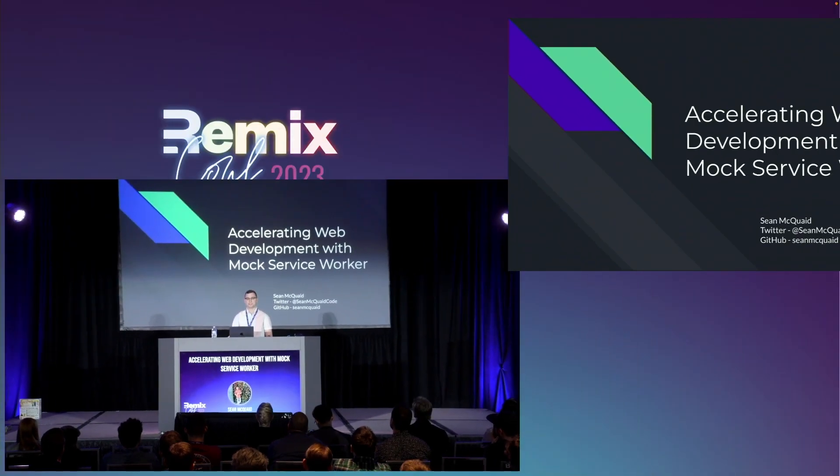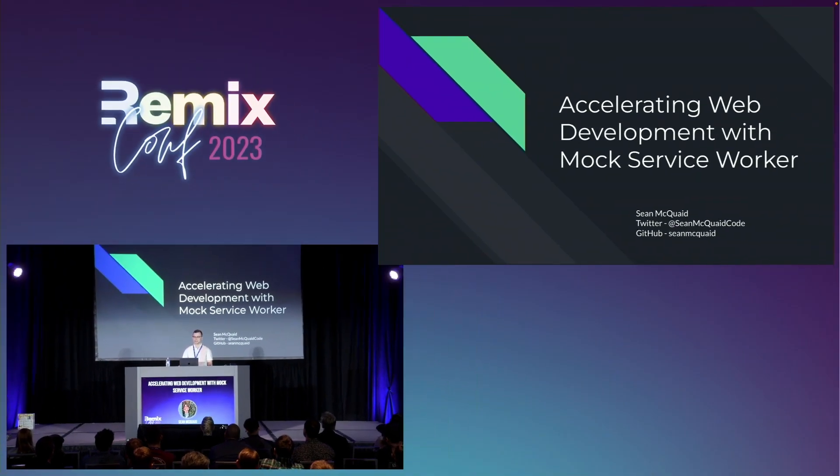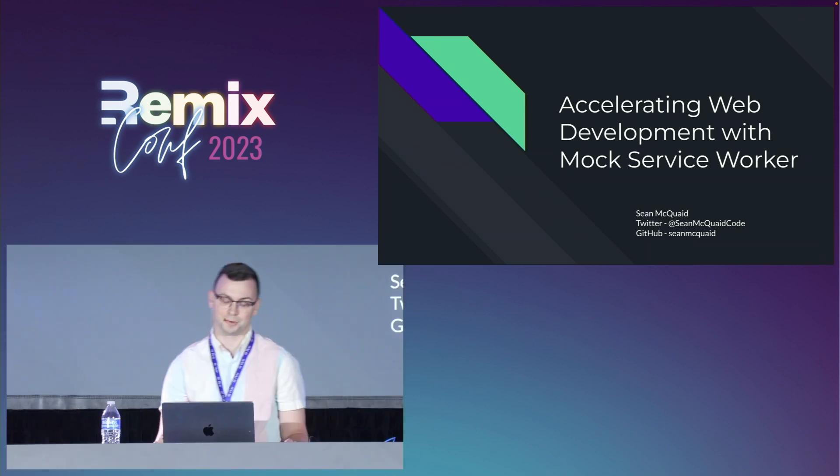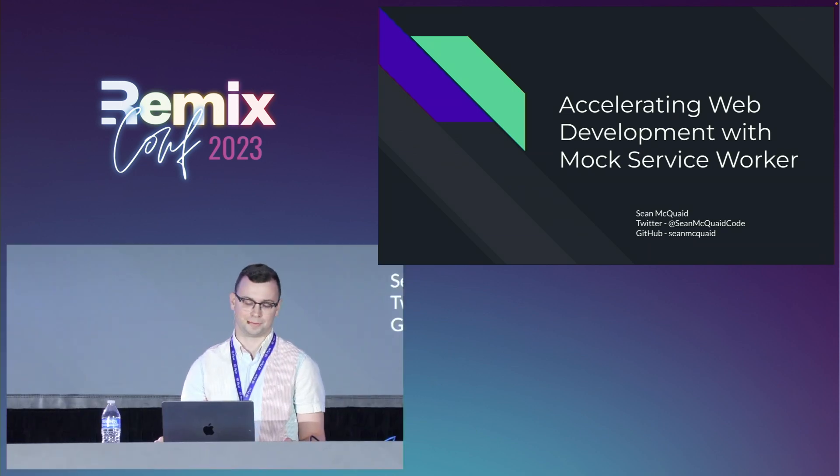My name is Sean McQuaid, and I'm a senior software engineer at Chick-fil-A. This is actually my second conference talk ever, so I'm honored and frankly shocked that I'm speaking at RemixConf in my first year of speaking at conferences.